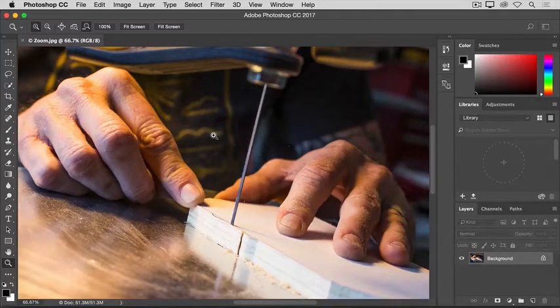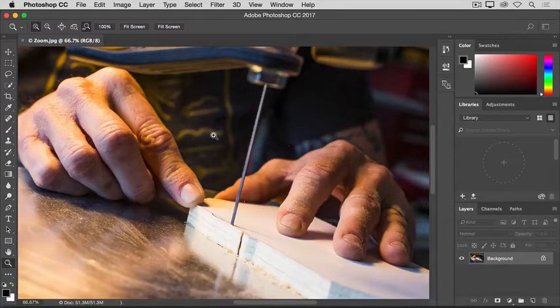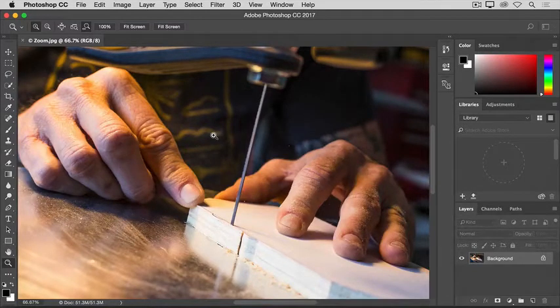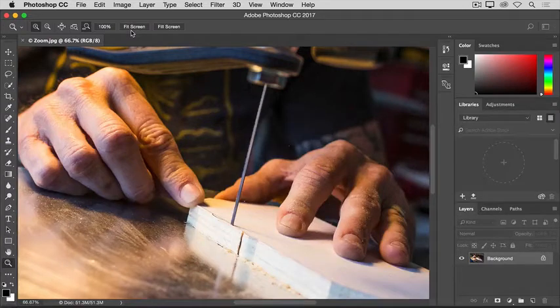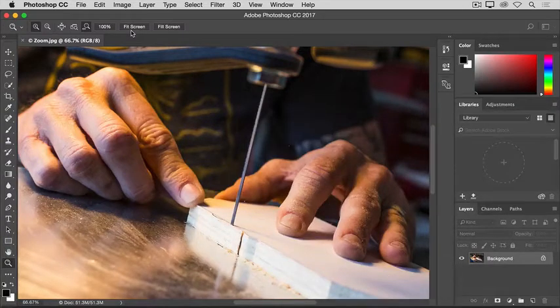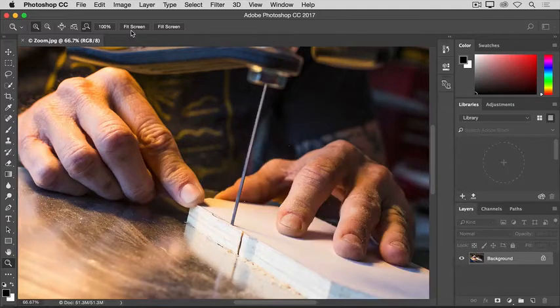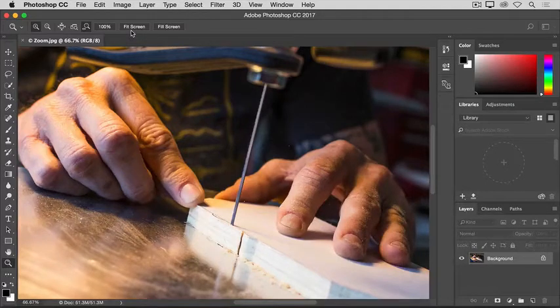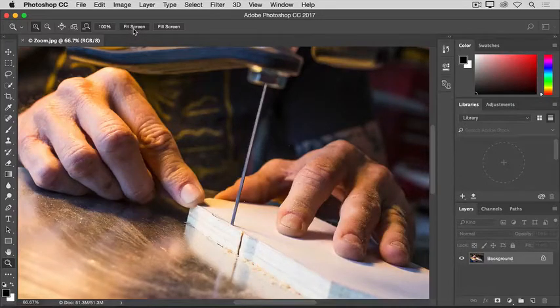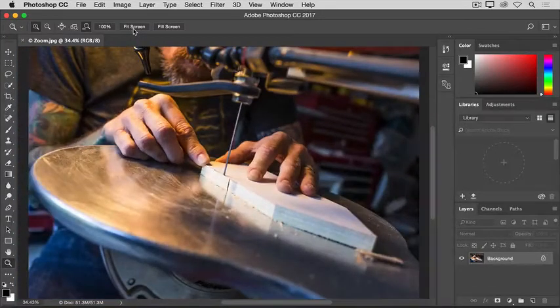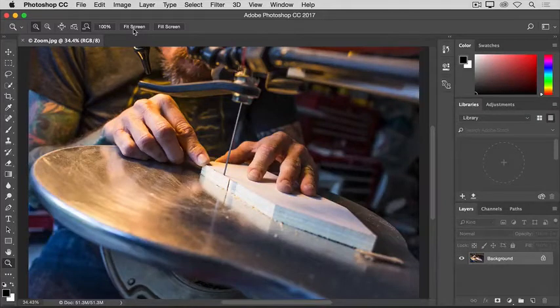The Zoom tool has a couple of options in its Options bar that you can use to move quickly to zoom levels that you use often. The Fit Screen option comes in handy when you're zoomed in and you want to get back to a view of the entire image. Just click the Fit Screen option, and the entire image fits itself into your document window.